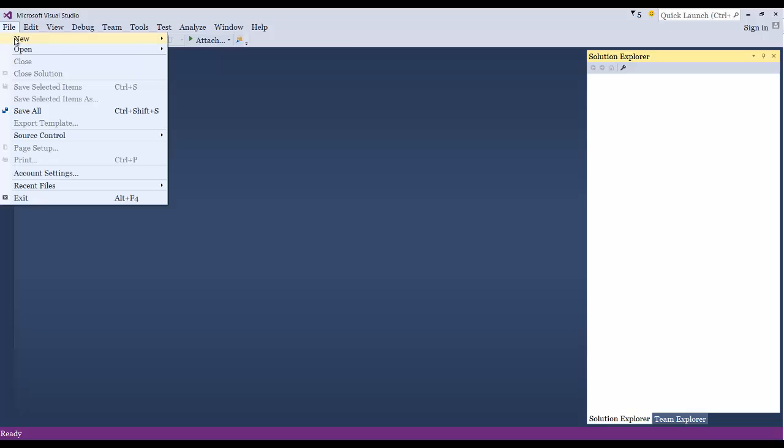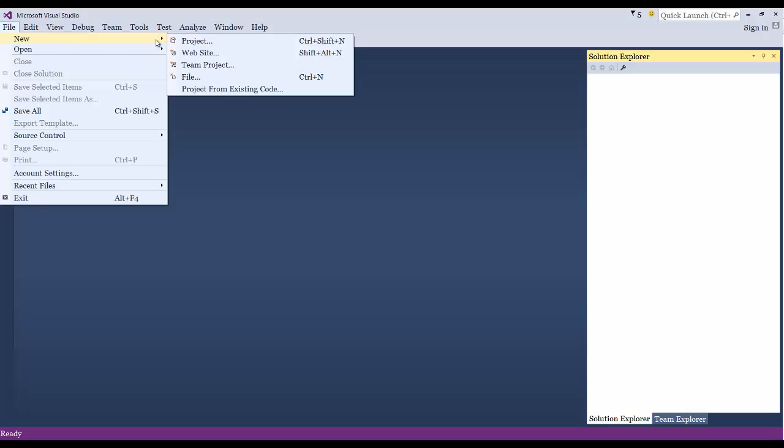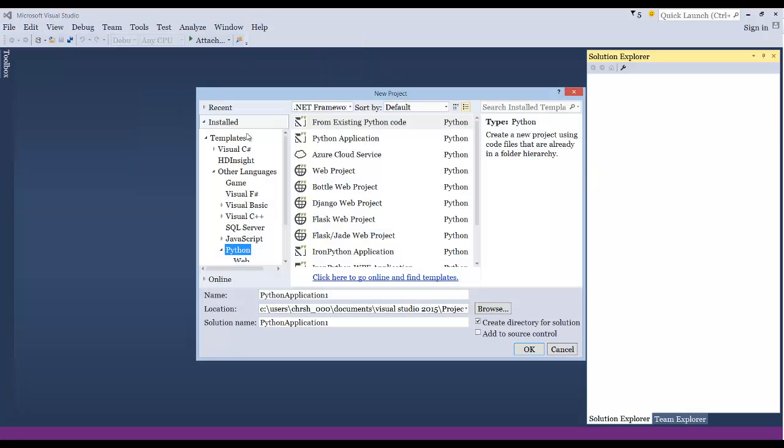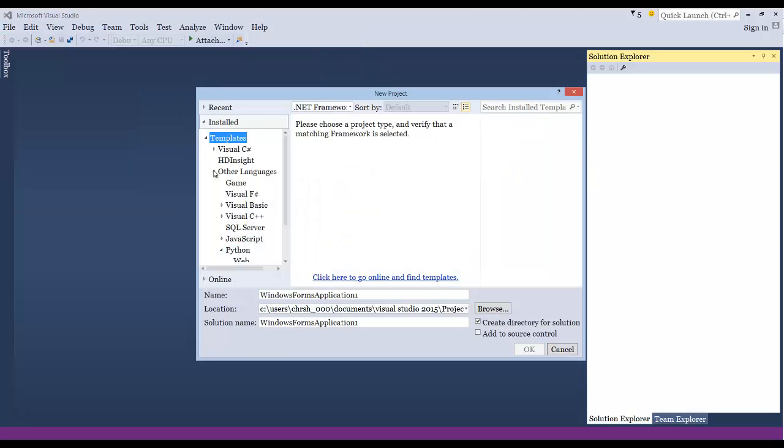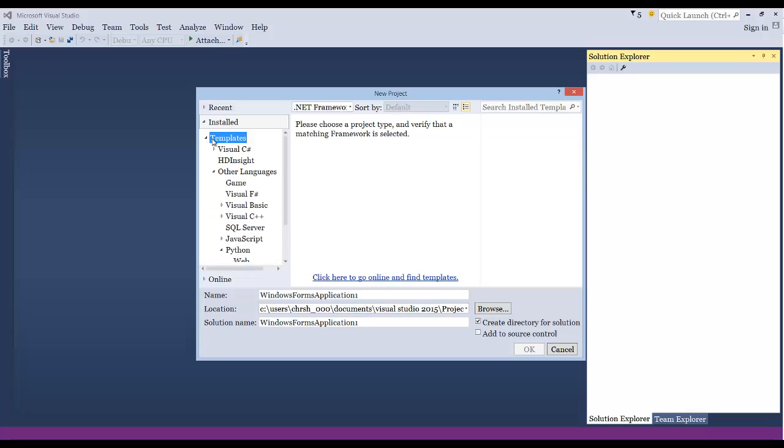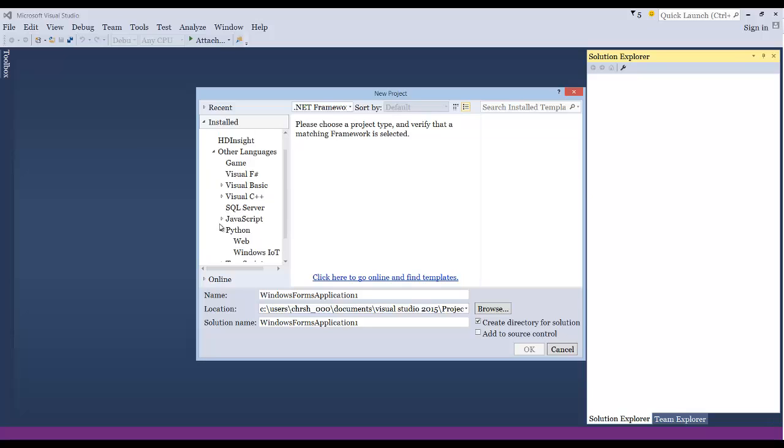If we want to do that, instead of saying new from existing code, we're actually not going to do that. We're going to create a new project. And when you're using Python, you have to make sure the Python tools is installed. I believe that comes out of the box now in 2015, but if not, you're most likely going to need to download the latest update because I ran into some bugs with the one that did come wrapped with 2015.